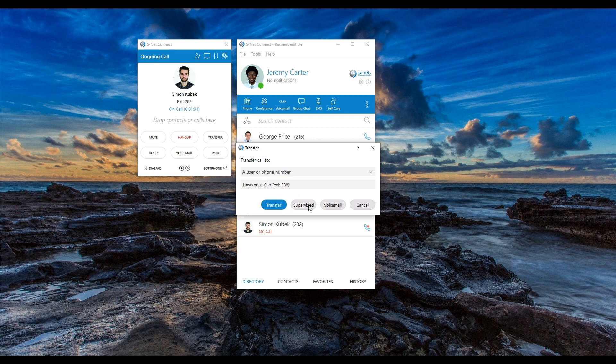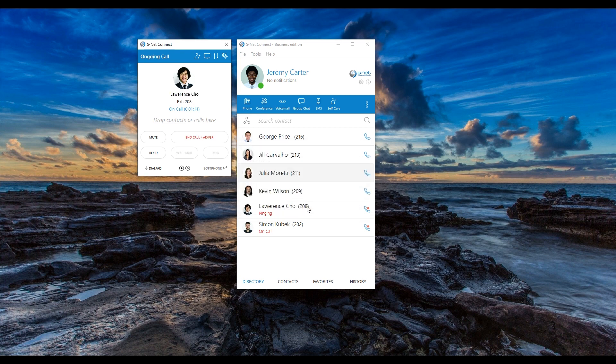There may be instances when providing your colleagues or supervisors with an explanation before transferring a call to them can be quite important. To give Lawrence a heads up and explain why Simon needs his assistance, select a supervised transfer. When selecting a supervised transfer, Simon will be placed on hold and you will have the opportunity to provide Lawrence with a bit of context regarding the call you are transferring to him.